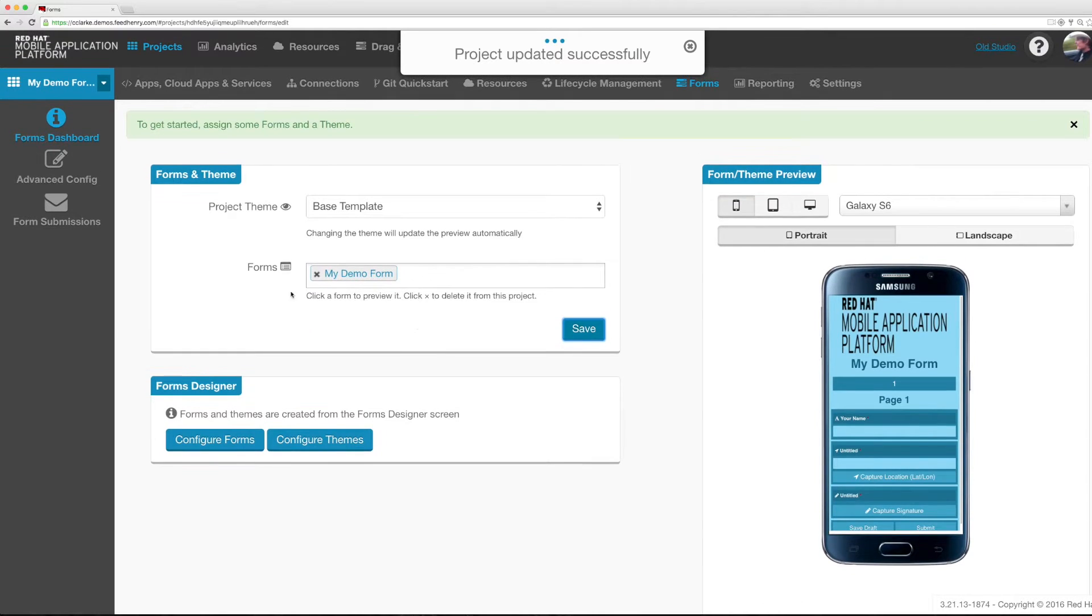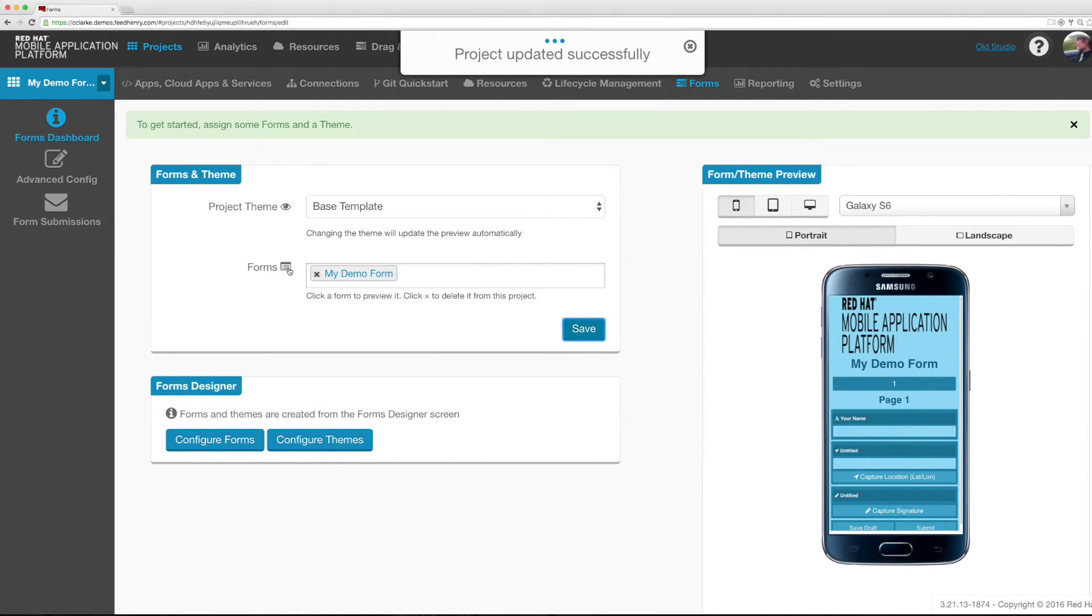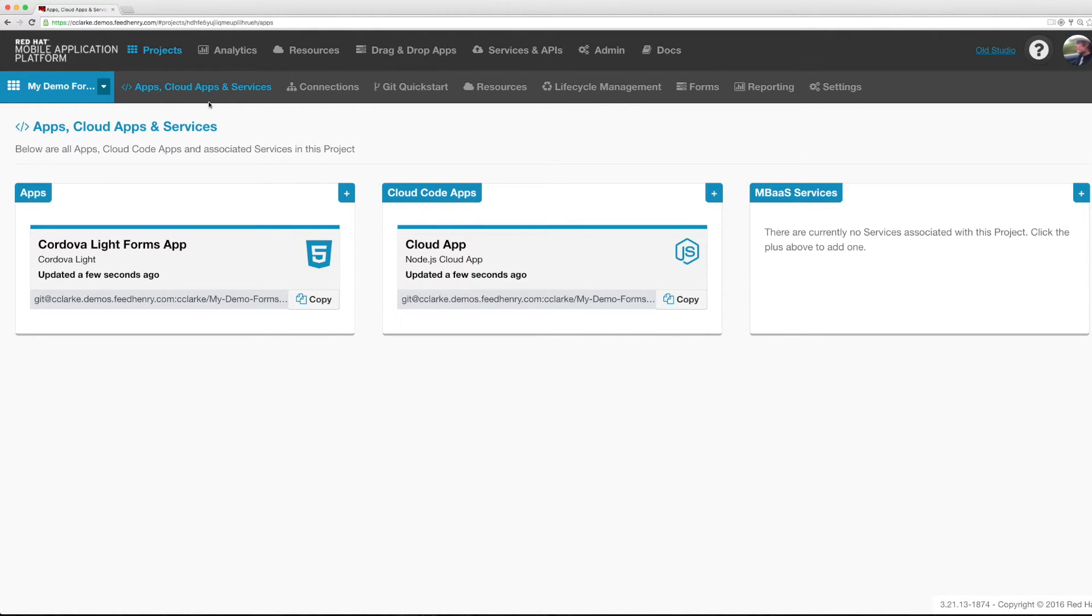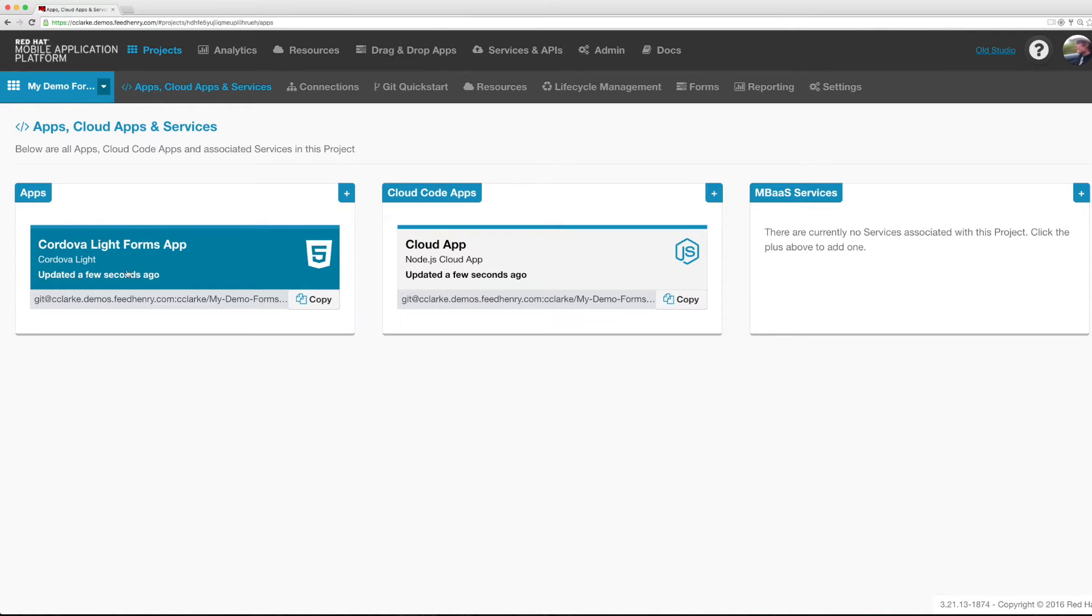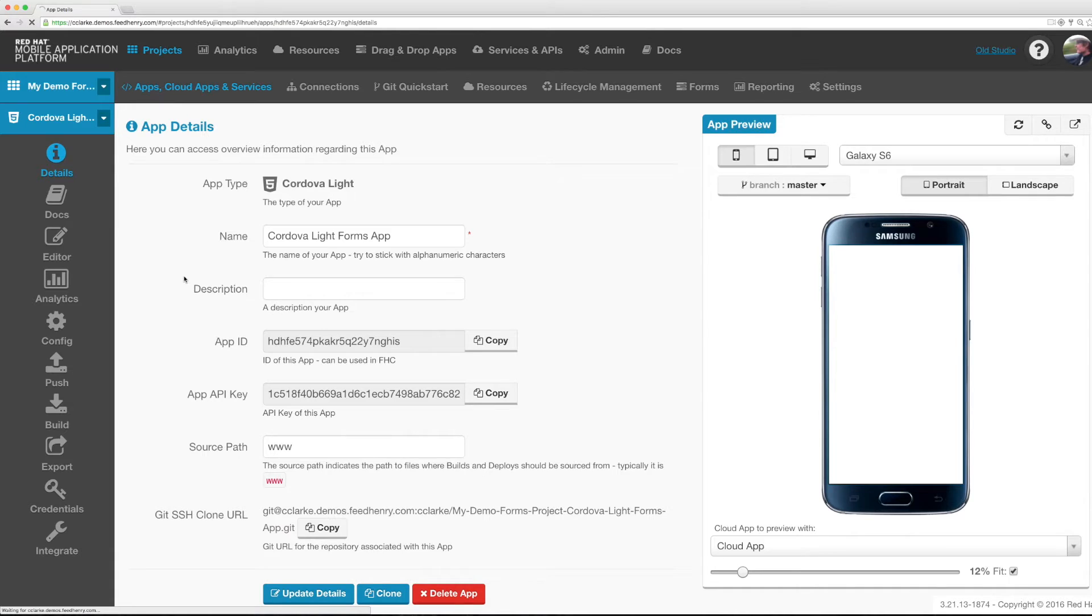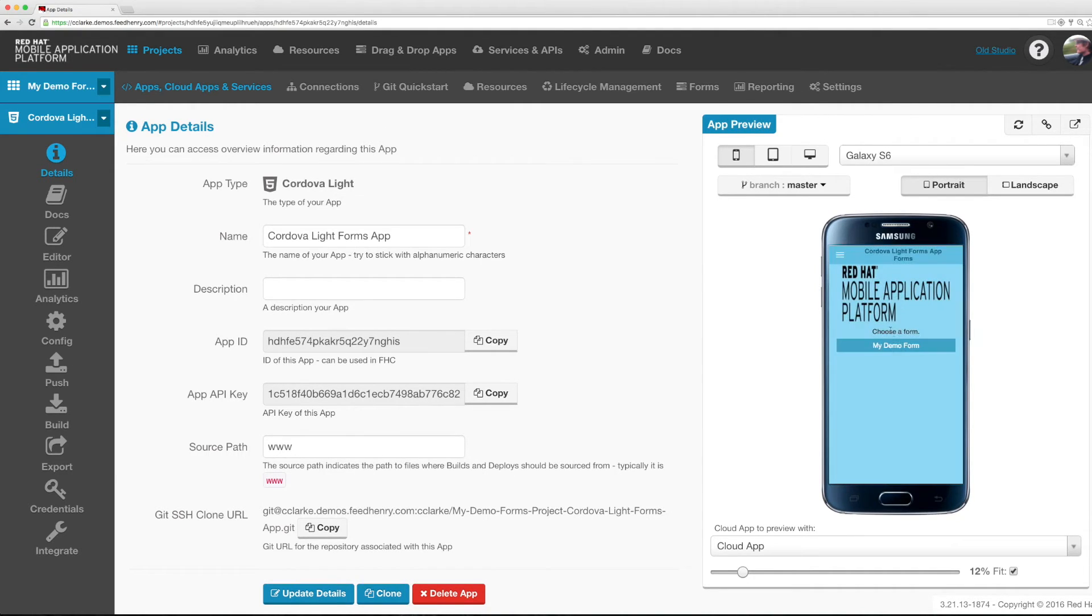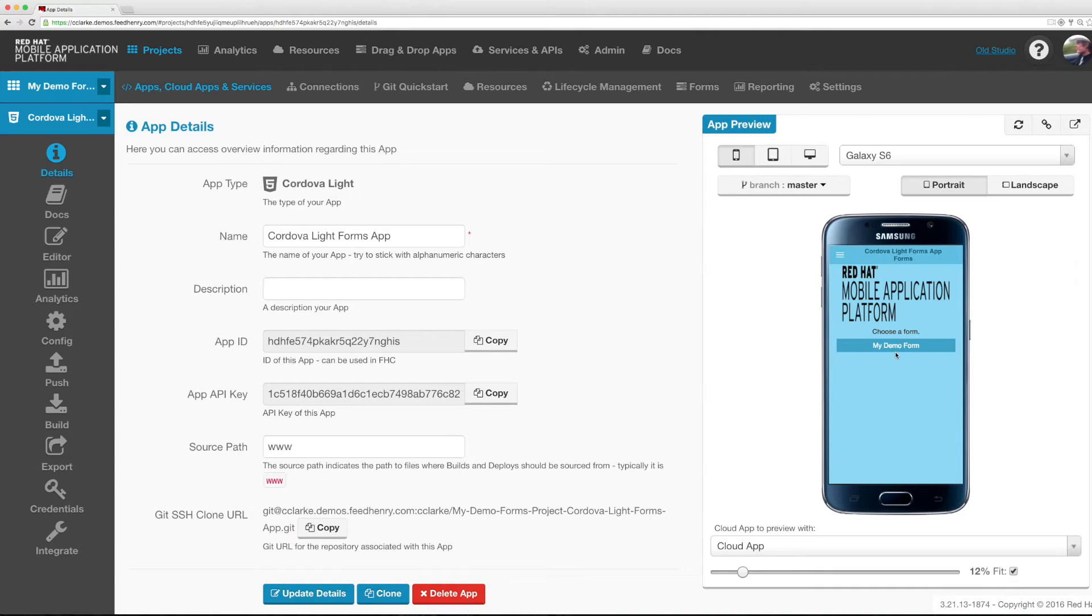Now that we've associated our form with our project I'm going to go to the apps, cloud apps and services page. On this three column view in the left we see the client application that we're going to install on the mobile phone devices. Navigating into this application on the right hand side I see a preview of my project and I see that it's loaded my demo form. I can even complete my form right here in the browser.